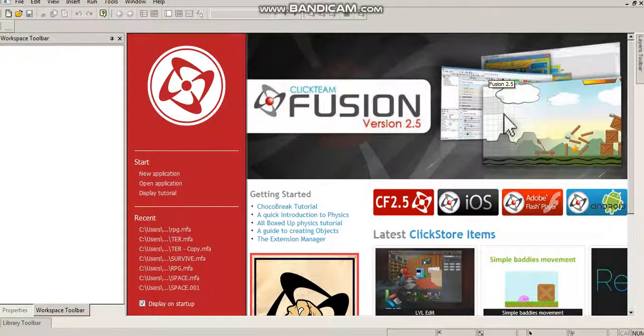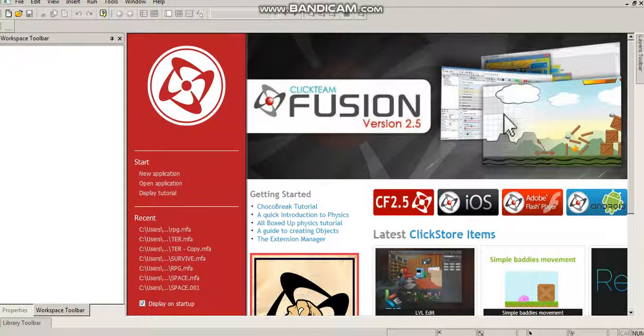Hello there guys, Fusion Master back here again with another tutorial for Clickteam Fusion 2.5. Today I'm going to be showing you guys how to implement sound into your application and your games.